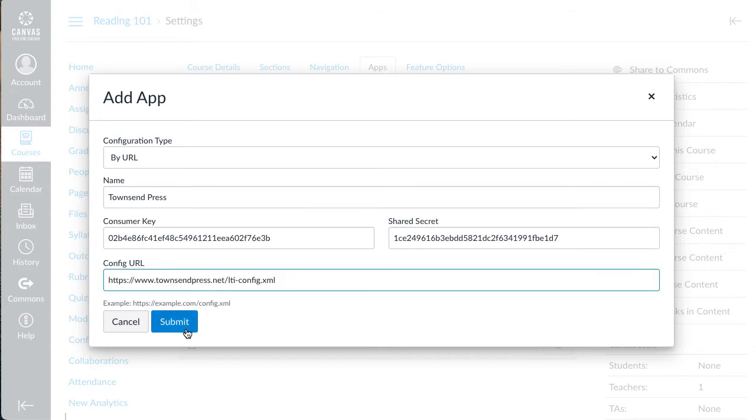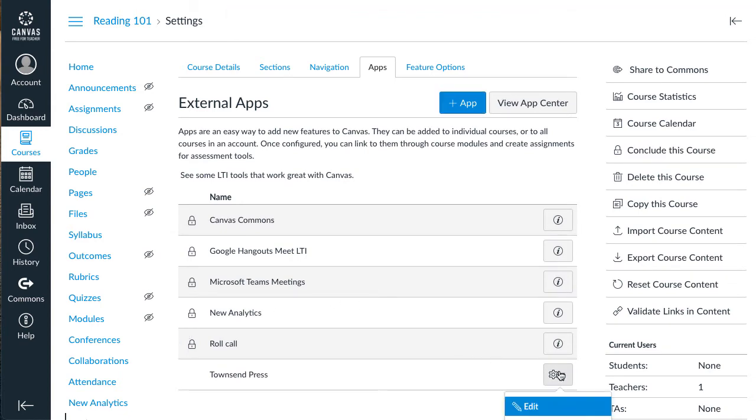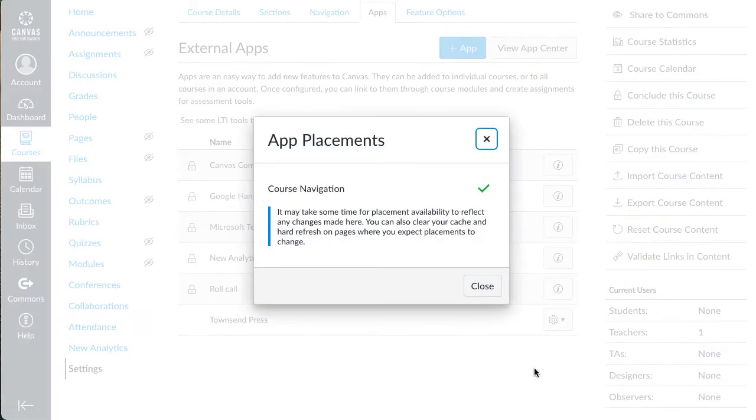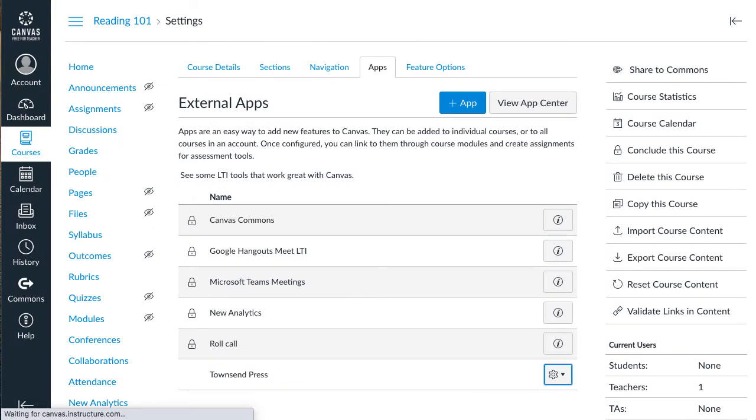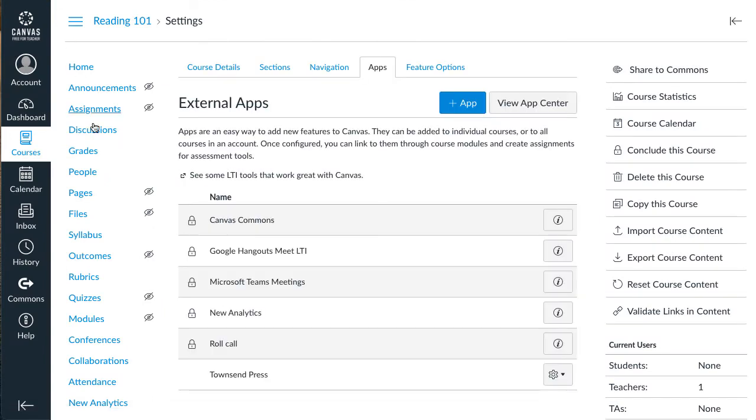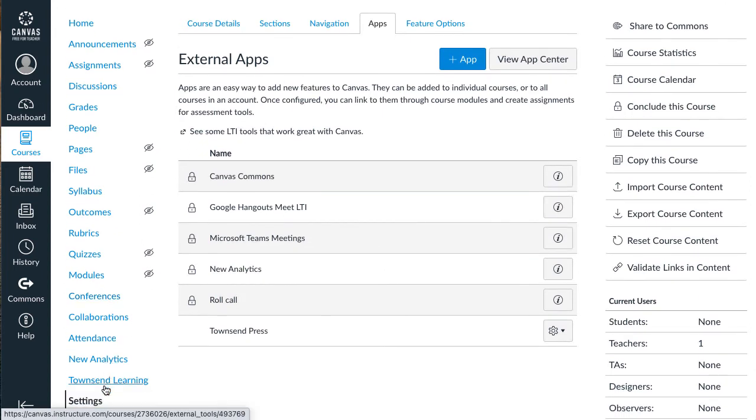Then click Submit and Canvas should say the app was added. Opening the app details and viewing placements explains that Townsend Learning will show up in your course navigation. But I've found that I need to reload the page to get it to appear. Now we see the Townsend Learning navigation link.